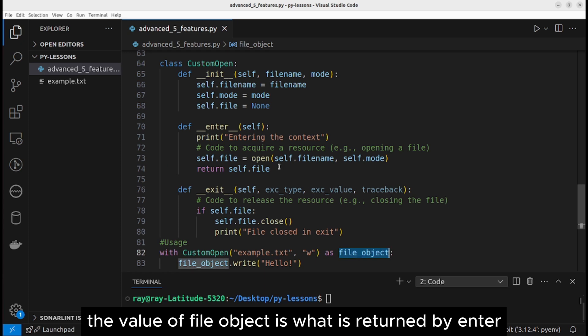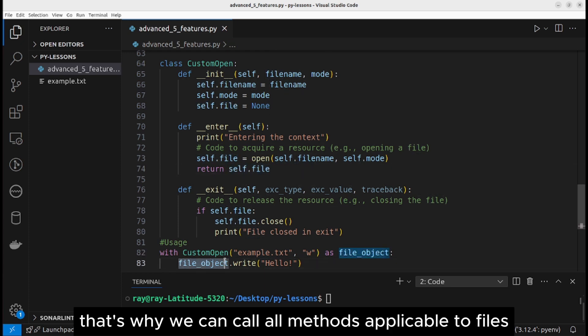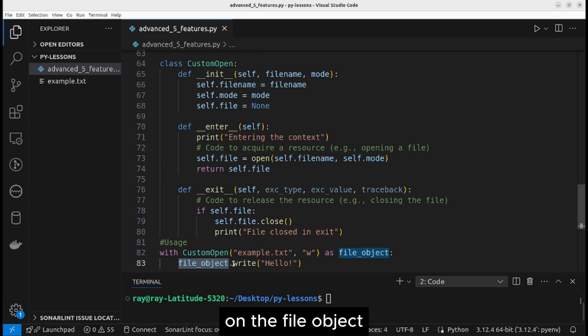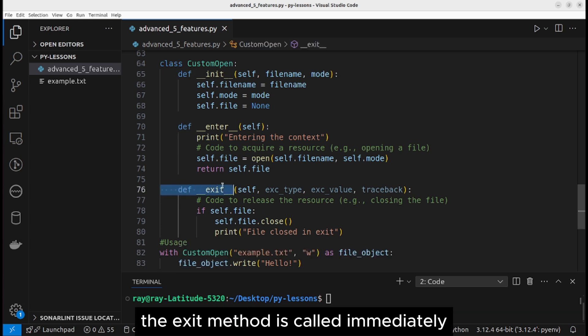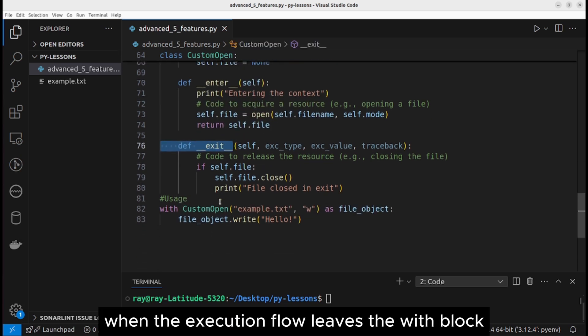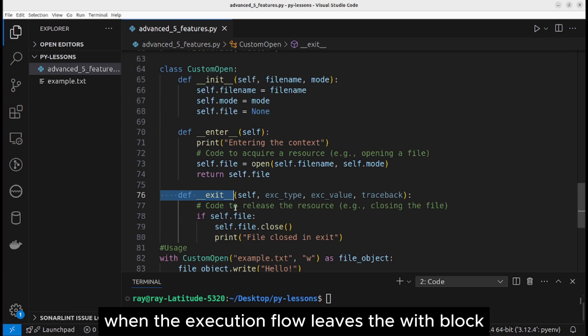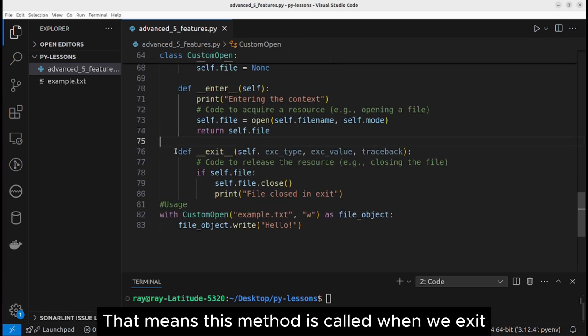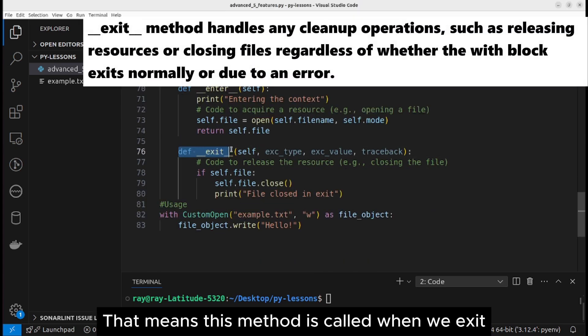In this case, the value of file object is what is returned by enter. That's why we can call all methods applicable to files on the file object. The exit method is called immediately when the execution flow leaves the with block. That means this method is called when we exit out of the with block.